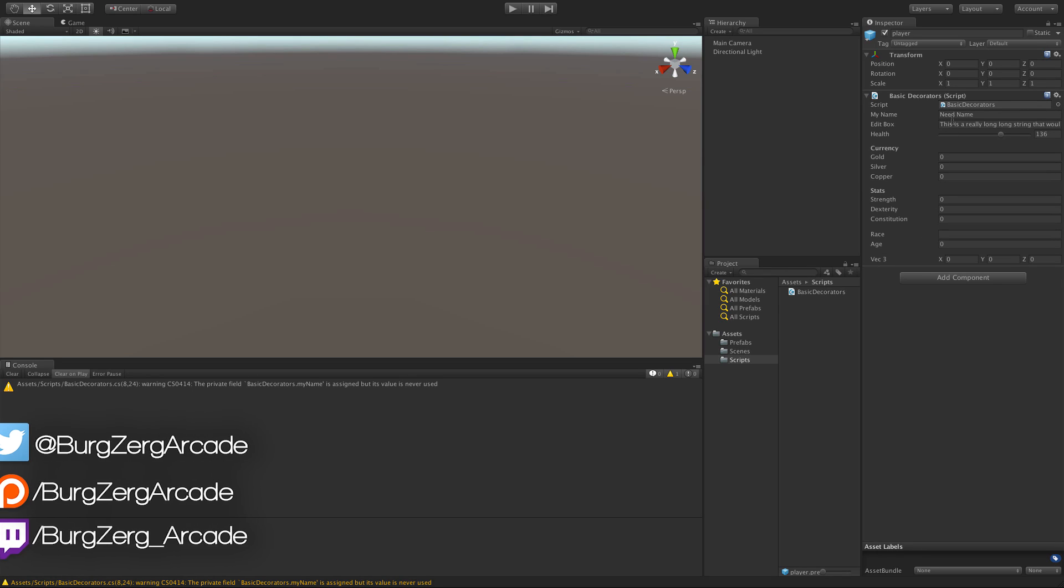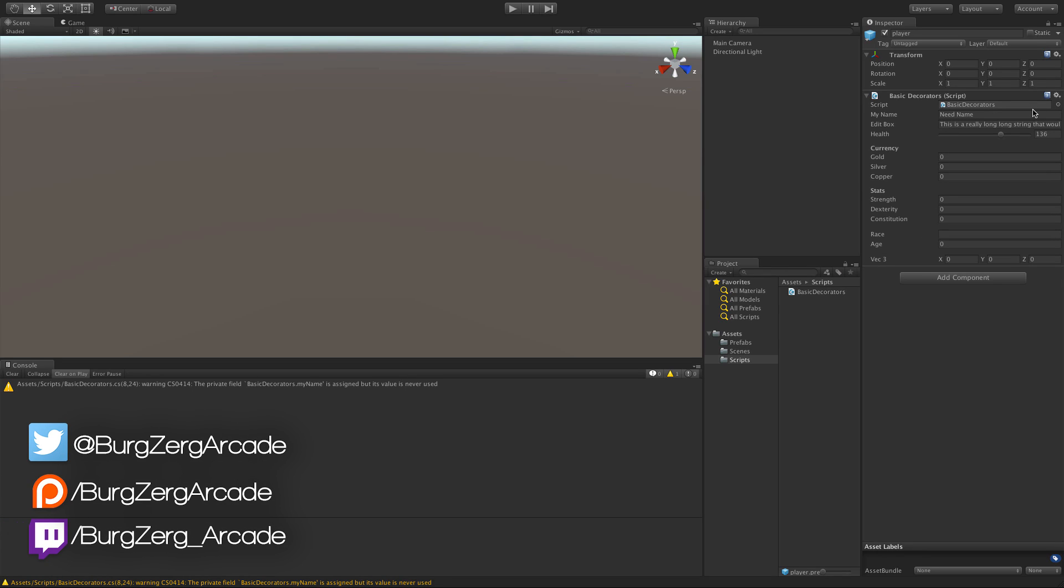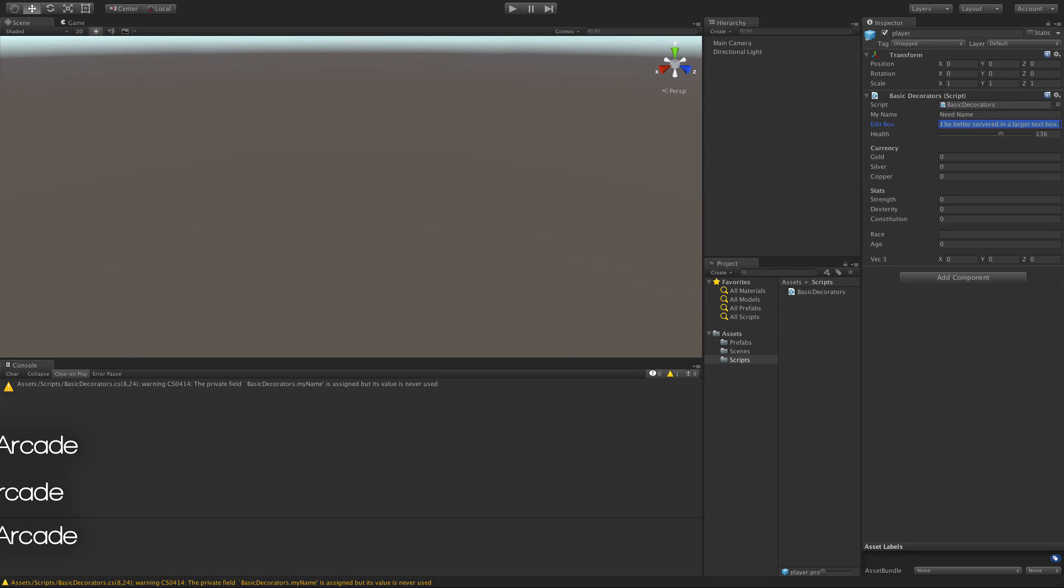Sometimes in Unity you want to have a box that expands with the amount of text you have in it, so not everything is on one line. And we have a few ways to do that in Unity. Let's go ahead and take a look at one of them right now.